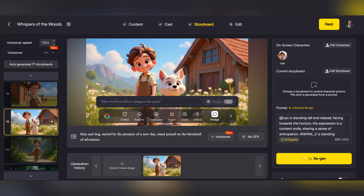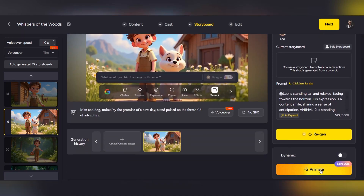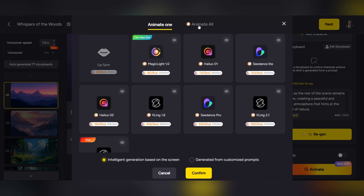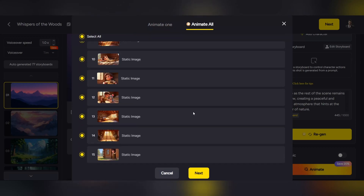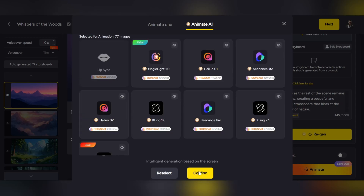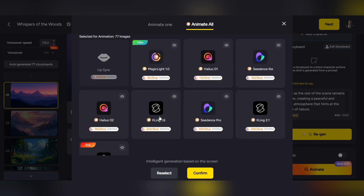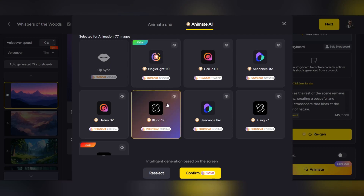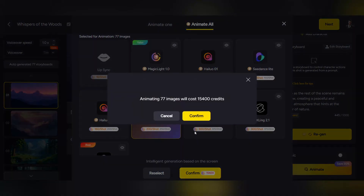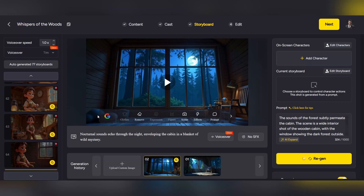Now it's time to move on to the animation section. Click on animation, then select all animations, so all the images in your video are automatically animated. Next, click next. And in the following step, select your preferred video model. Magic Light offers different models for video creation, each with its own style, color scheme, and motion. Once you choose your model, all the images are automatically turned into a video. Finally, just click next again, and your video will be ready.